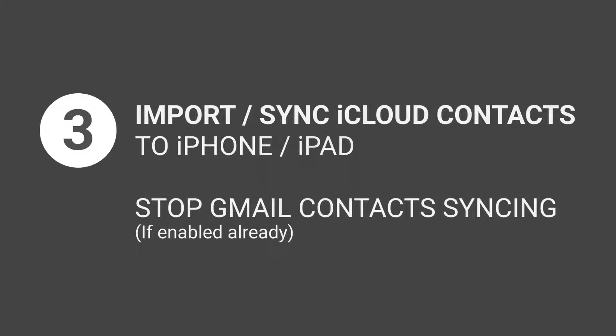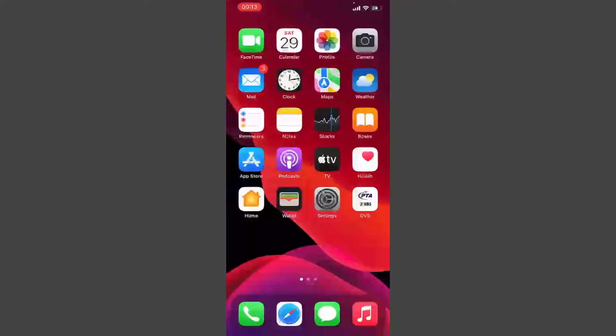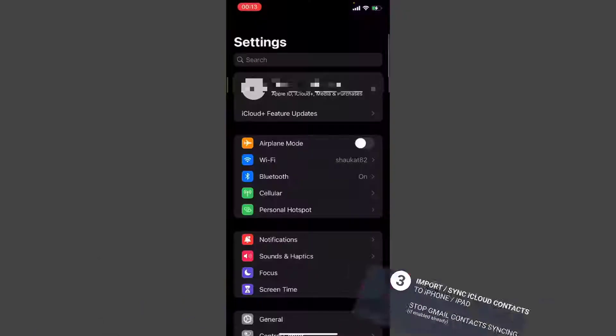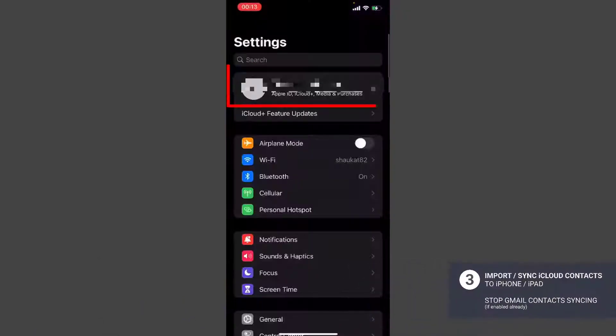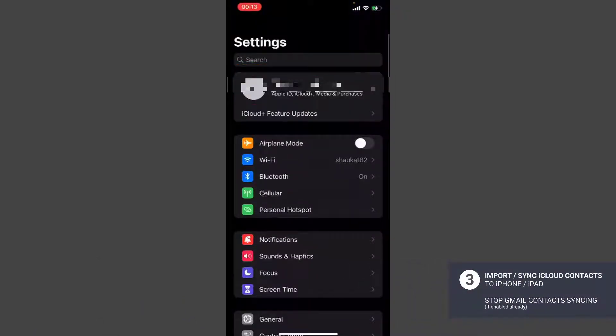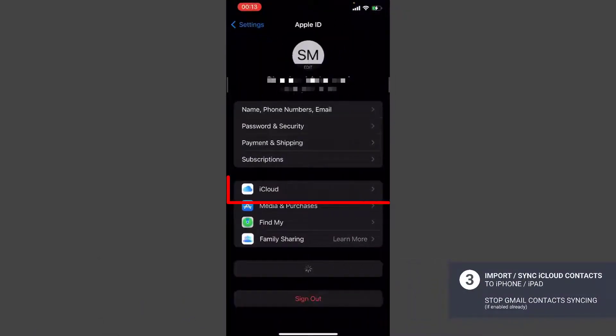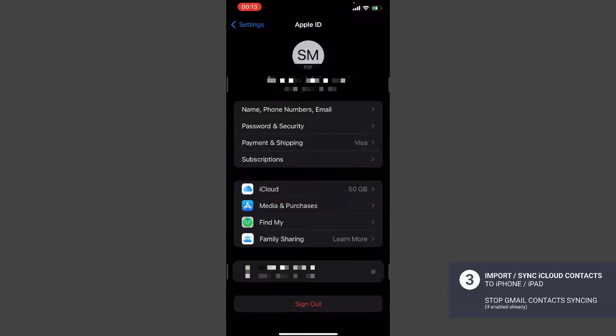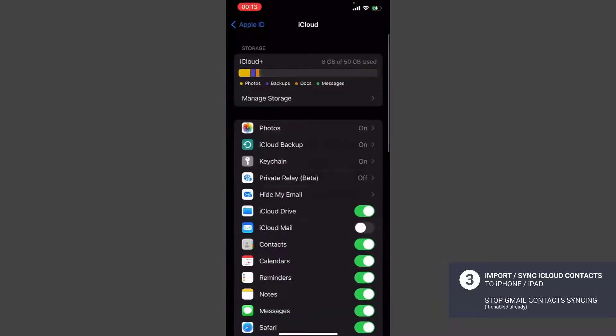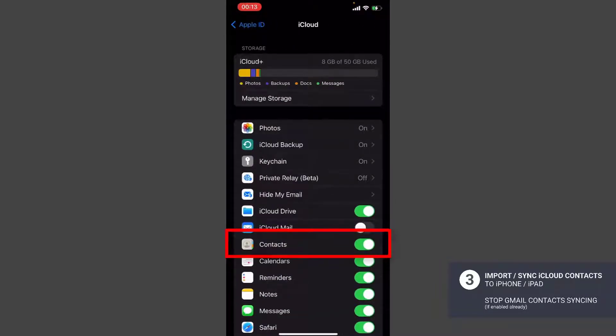Next step is let's see how to import these contacts to my iPhone and stop syncing the Gmail contacts and start syncing the iCloud contacts. On your iPhone or iPad, you need to open up the settings, tap your name, and then select the iCloud option. Here on the iCloud settings you can see the contacts app is turned on.